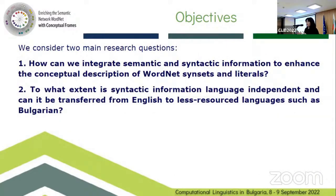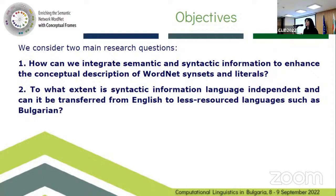We came up with two research questions. First, how can we integrate semantic and syntactic information so as to enhance the conceptual description in already available resources? Second, to what extent is syntactic information language independent — and how can we transfer it to less-resourced languages such as Bulgarian? The first question I can answer more or less; the second I cannot for the time being.